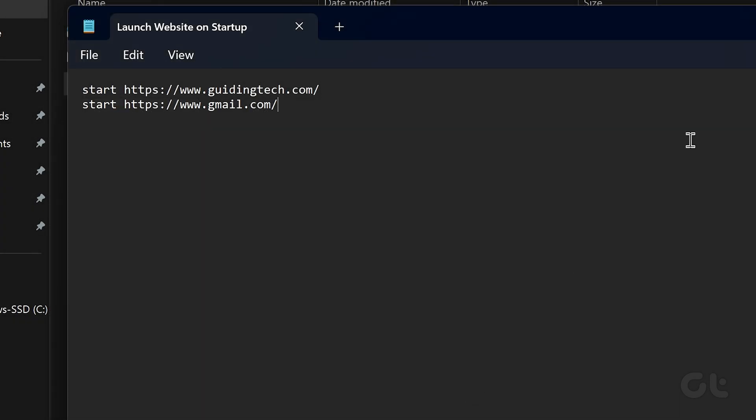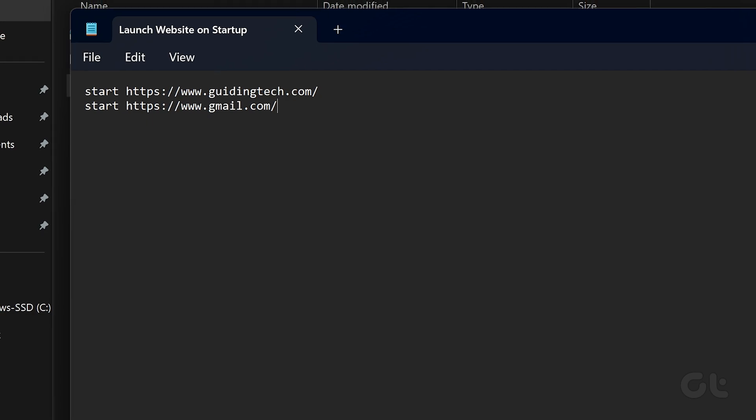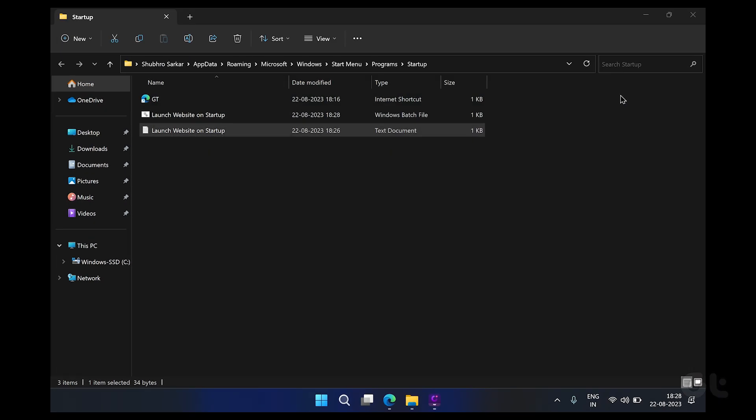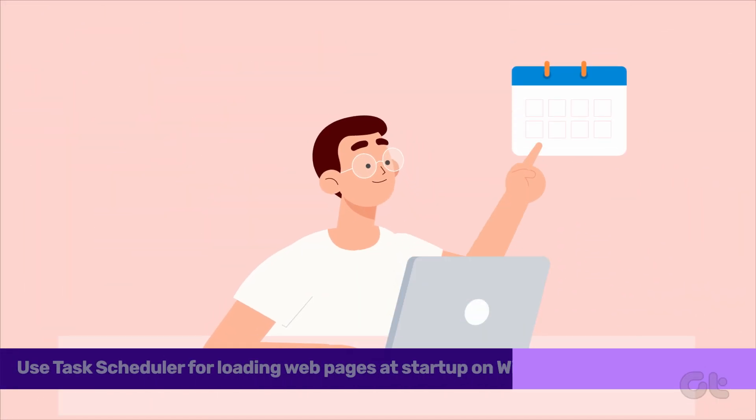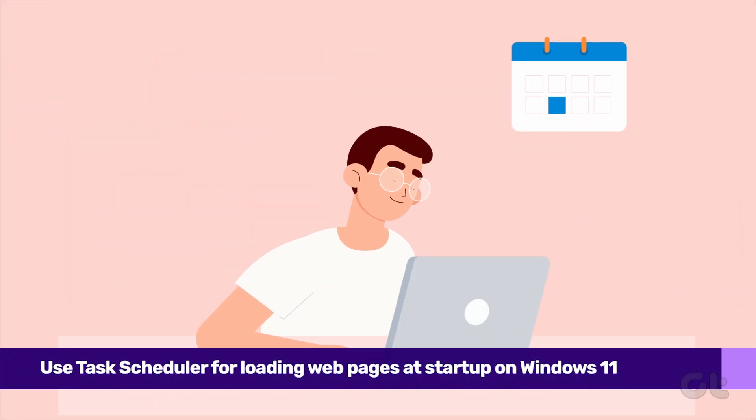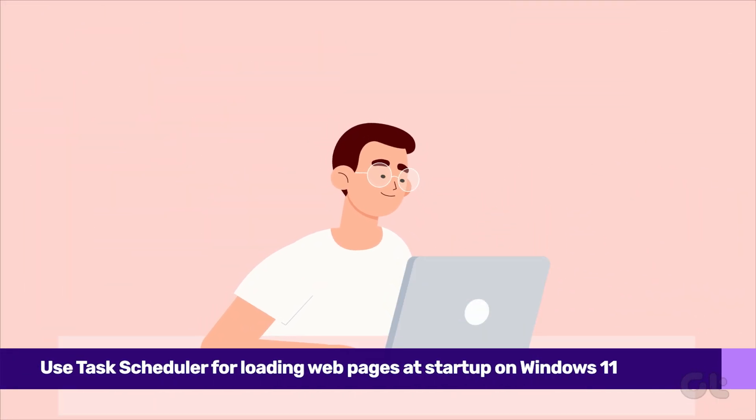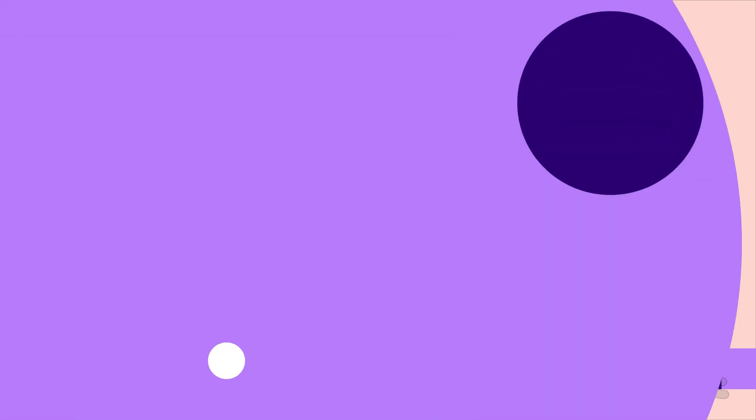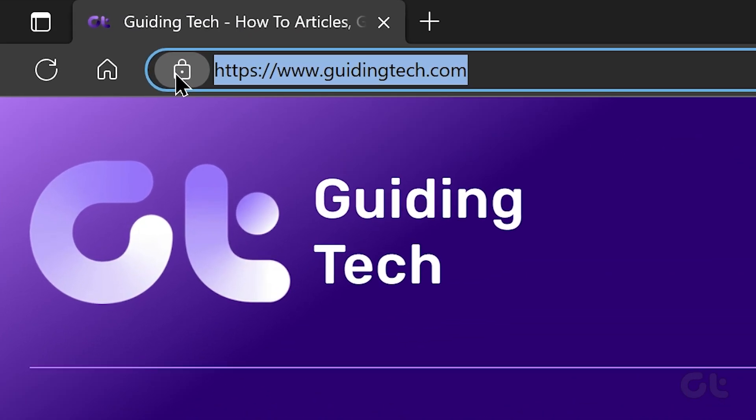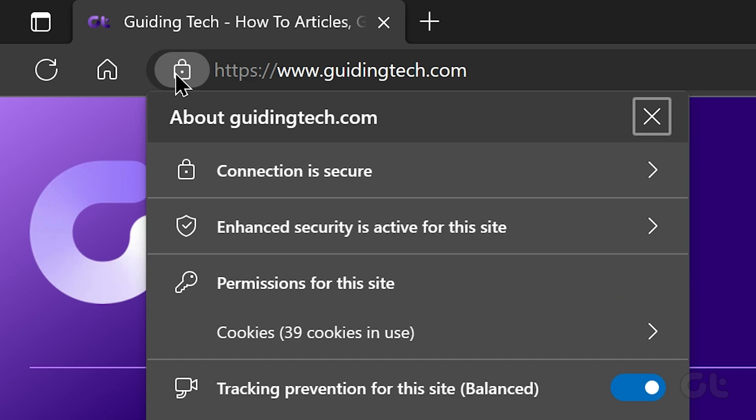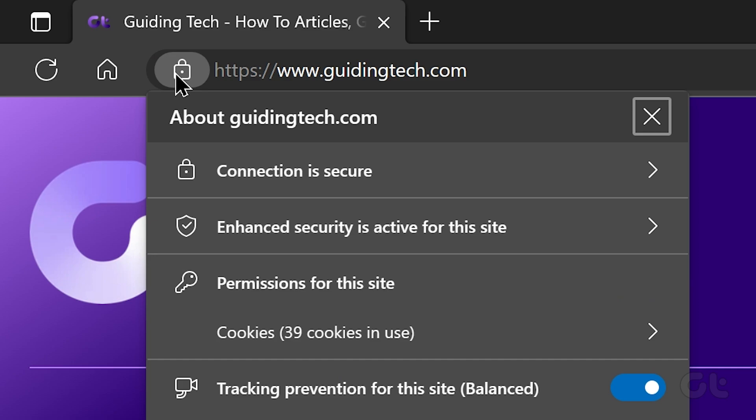Windows should now run this batch file containing URLs of all your favorite websites whenever it boots up. Lastly, you can also make use of Task Scheduler to launch websites on startup as well. To do that, open up any web browser on your PC and navigate to the website you wish to launch at startup.